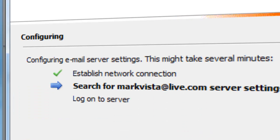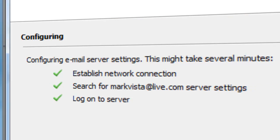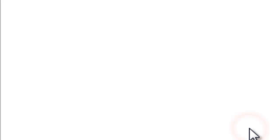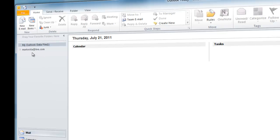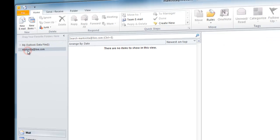It should now start connecting to your email account and retrieve server settings. Once you get a check for all three things, you will be able to press finish. And you can see it is now connected to my account.